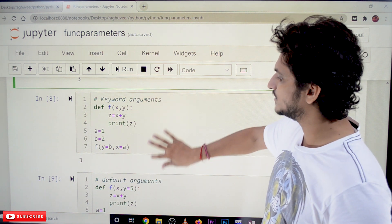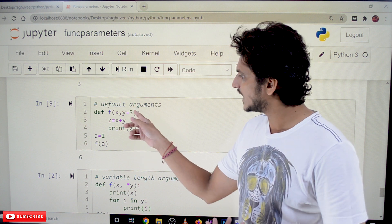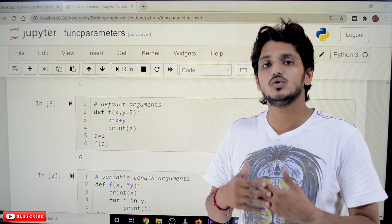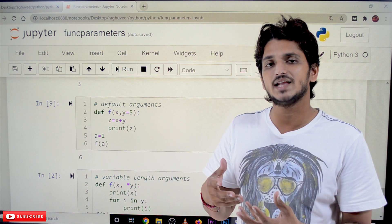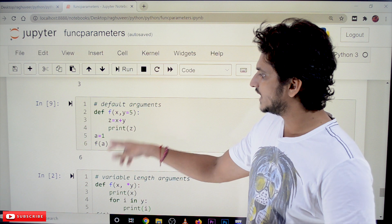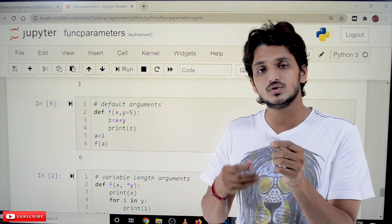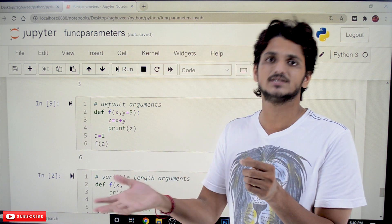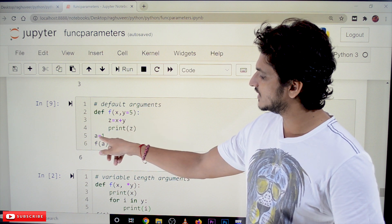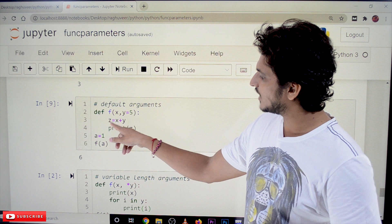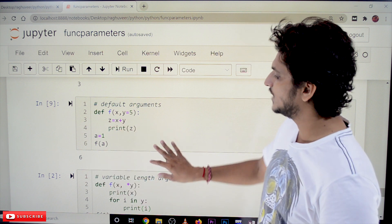Next one is default arguments. Default arguments means — in the function definition f of x comma y equal to 5 — we have defined y equal to 5 by default. If you do not send a reference for y, it will by default take the value 5. When calling this function f of a, we are sending only one value. If you do not send the second value, it will by default take it as 5. So x is integer object 1, y defaults to 5, and 1 plus 5 equals 6 — the value 6 will be displayed.